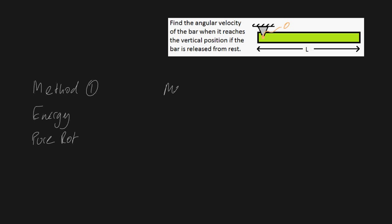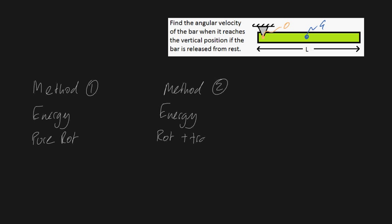Likewise, for method two, and this is a slightly harder way to solve this problem, you could also do this using energy methods, but you could view this as not just pure rotation around point O, but you could view this as rotation around our center of mass G and also simultaneously translation of our center of mass. So this is going to be rotation plus translation. Okay, so that's method two. Click on this if you want to see how it can be solved this way.